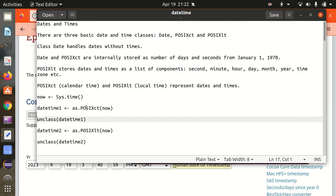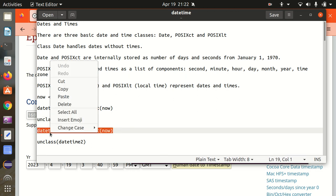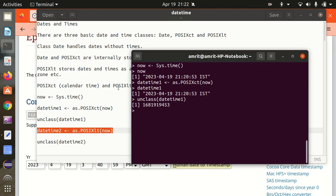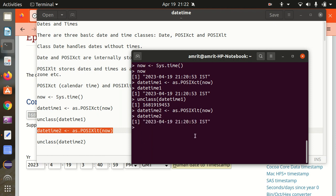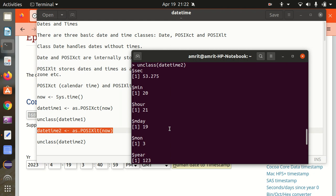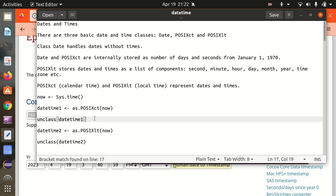Next, I'm going with the second one, converting it to POSIXlt. As per the definition, POSIXlt will be storing results in the form of list components, so you won't get the result in Unix format. Unclassing datetime2 gives us seconds, minutes, hours, month, day — everything will be presented here. This is the meaning of POSIXlt and POSIXct respectively.